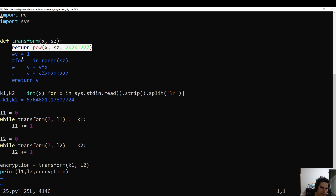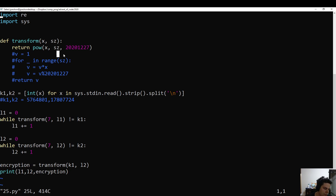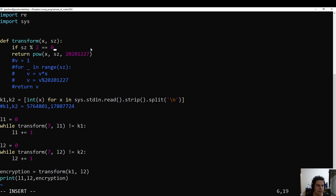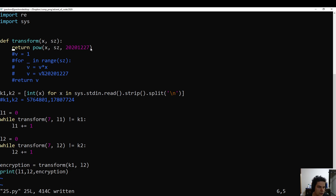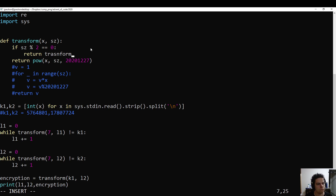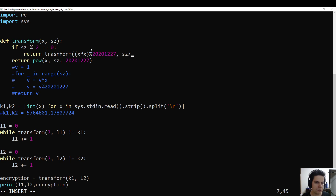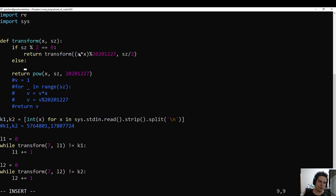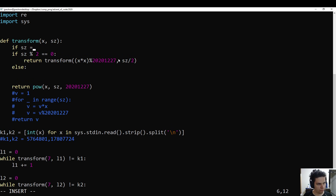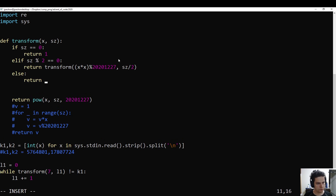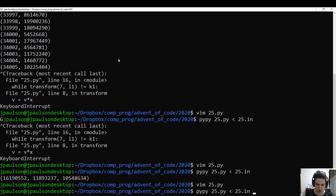So the one optimization I did is instead of following the steps one by one, I used Python's power function, which does fast exponentiation. You could also do this with exponentiation by squaring, which I think I showed earlier. The key step is that if the exponent is even, you can divide it by two and raise x squared to that power, and that saves you time. So this should also work reasonably fast.